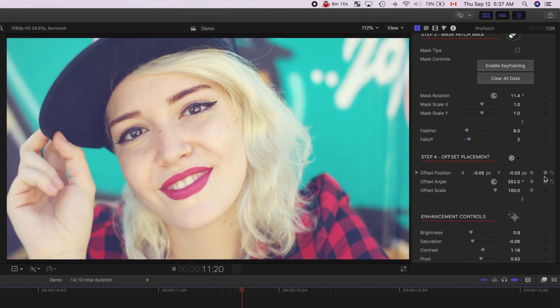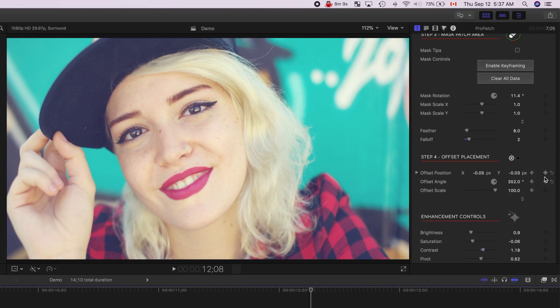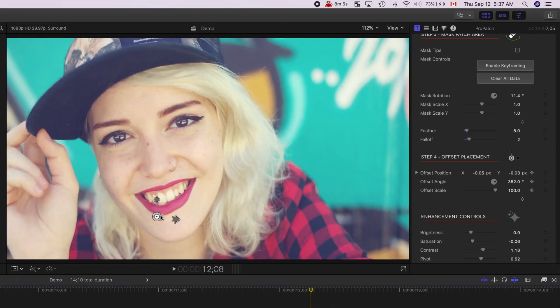Next, I'll skim forward through the clip, and make minor adjustments, to make sure the patch lines up perfectly.